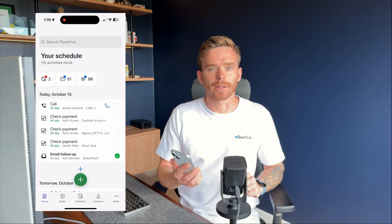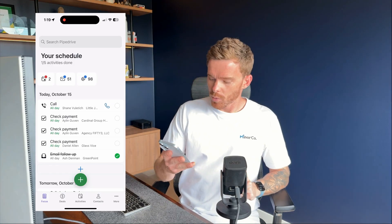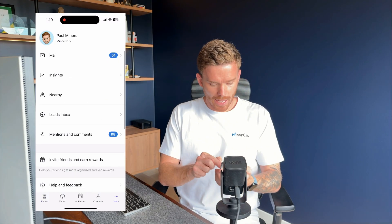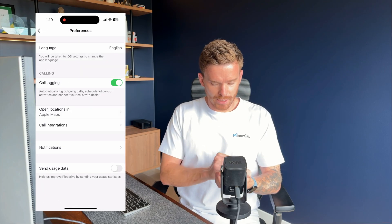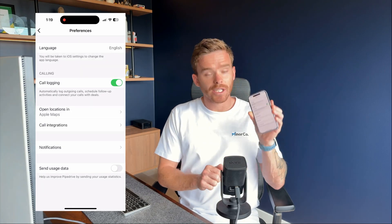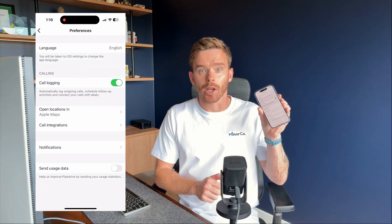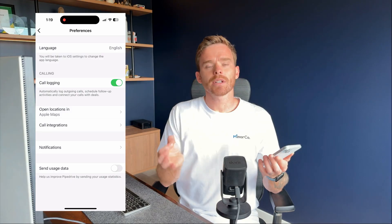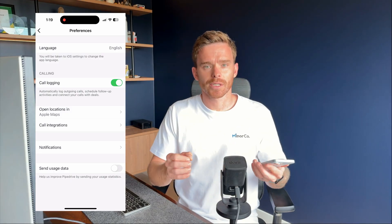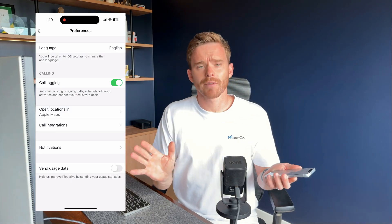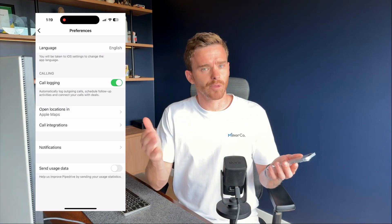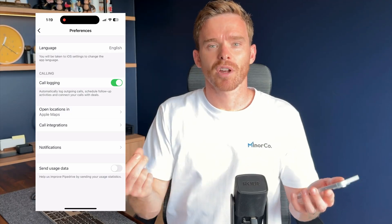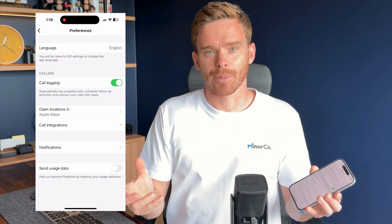Number three: call logging. If you go to the more menu and this time go down to preferences, you'll see a call logging option which you can turn on. This is really useful because — and if you've watched my videos before, you've probably heard me say this already — if it's not in Pipedrive, it didn't happen.